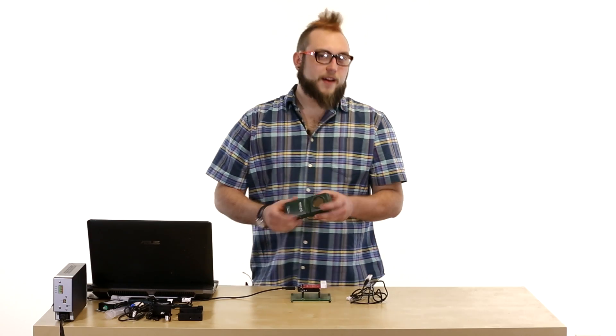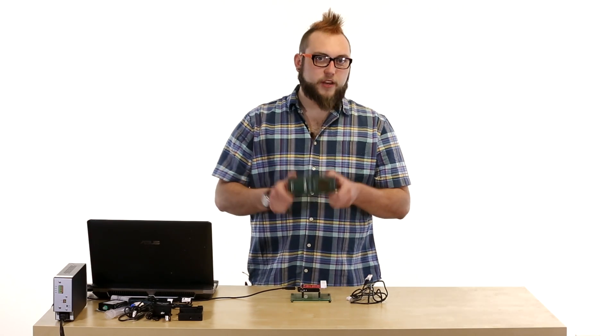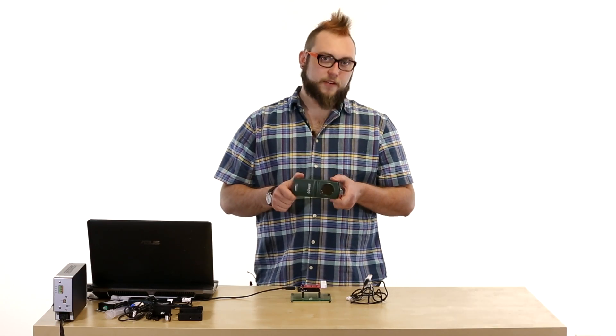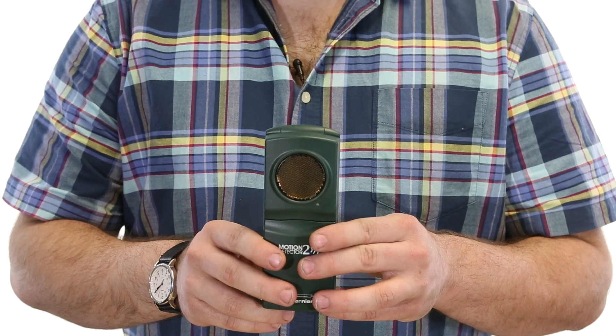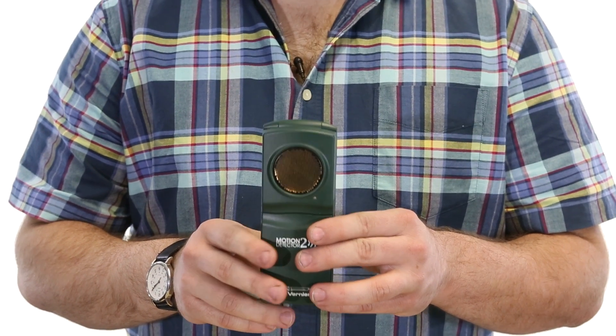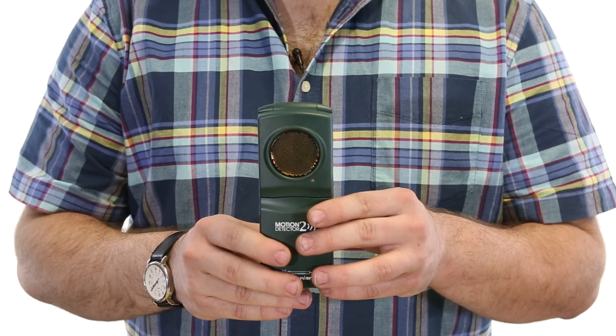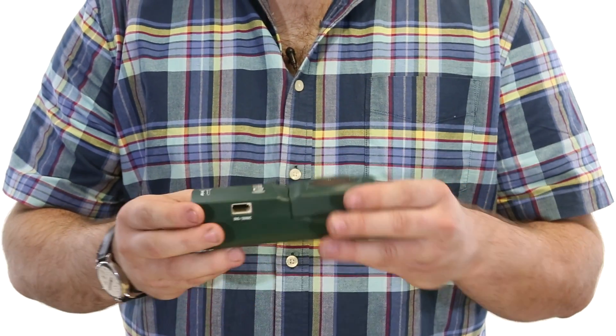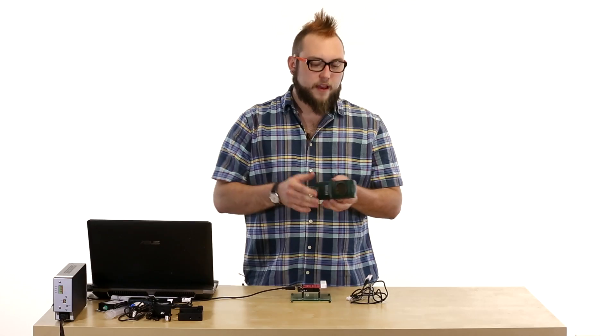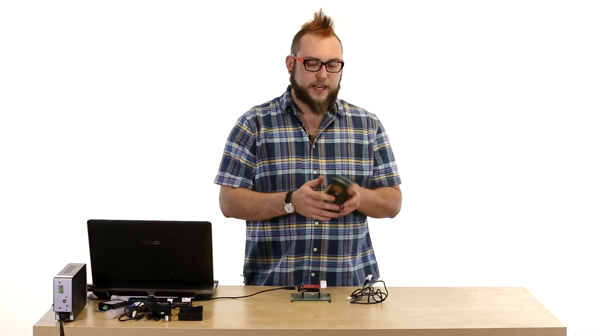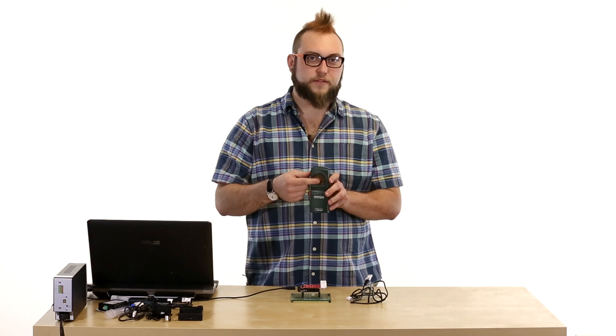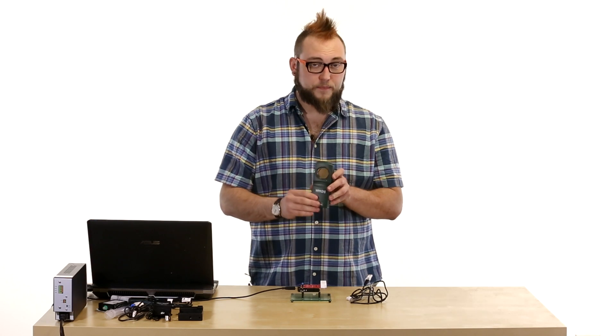Next up let's talk about the Vernier motion sensor. Now they call it a motion sensor. In reality it's a range finder. So it'll actually give you the distance of the nearest object to the front of the sensor here.